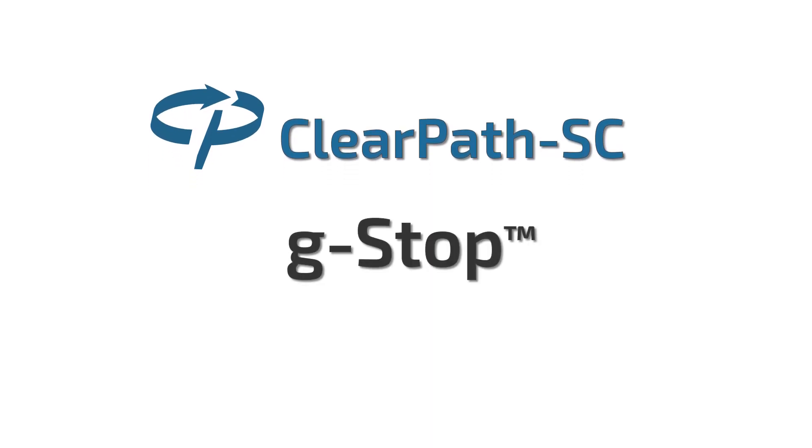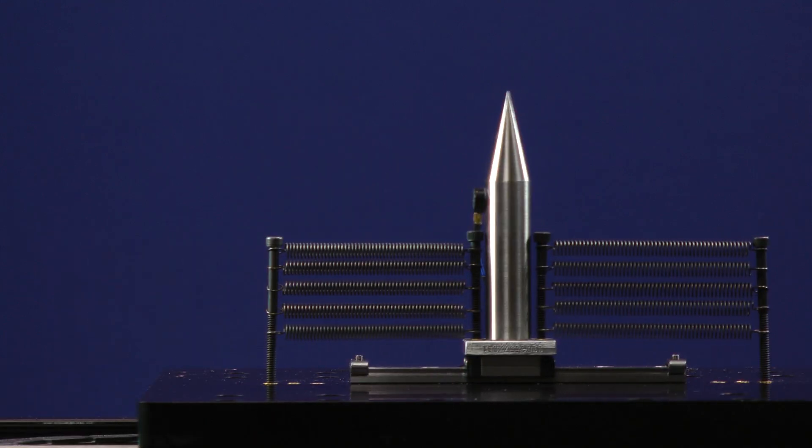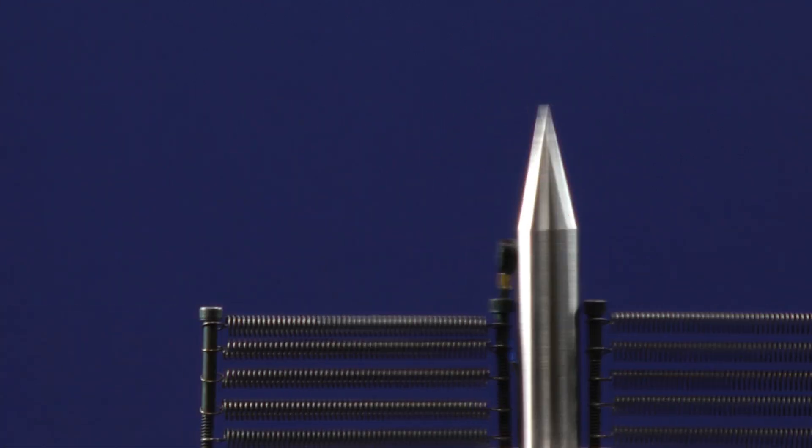Is the quality of your motion and the throughput of your machine limited by vibration or resonance of the machine components?